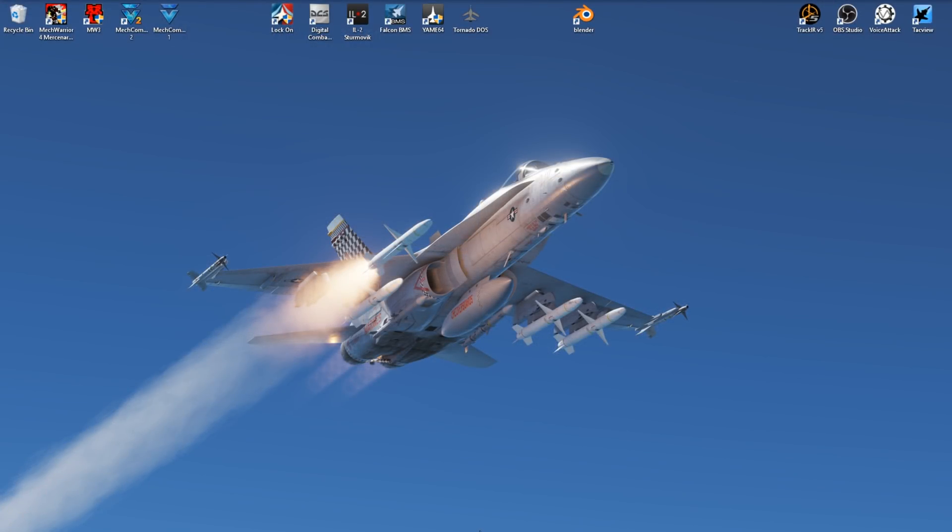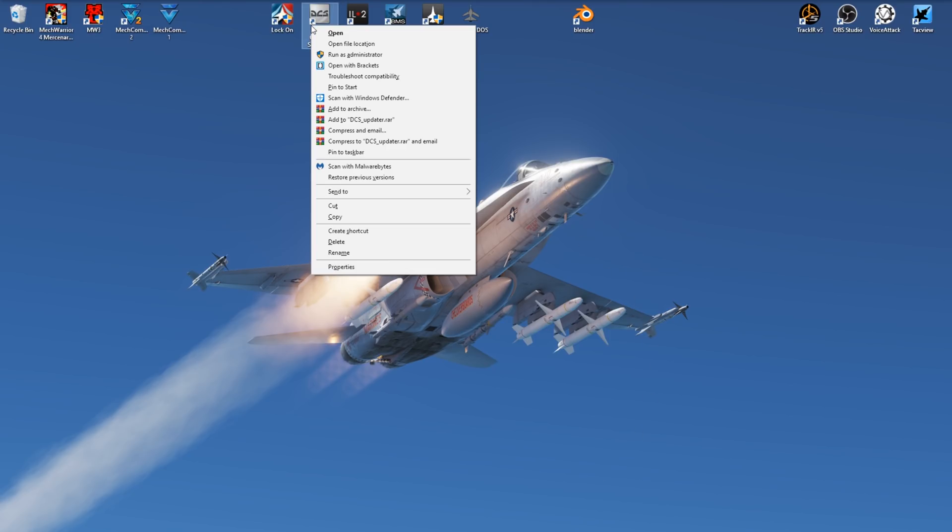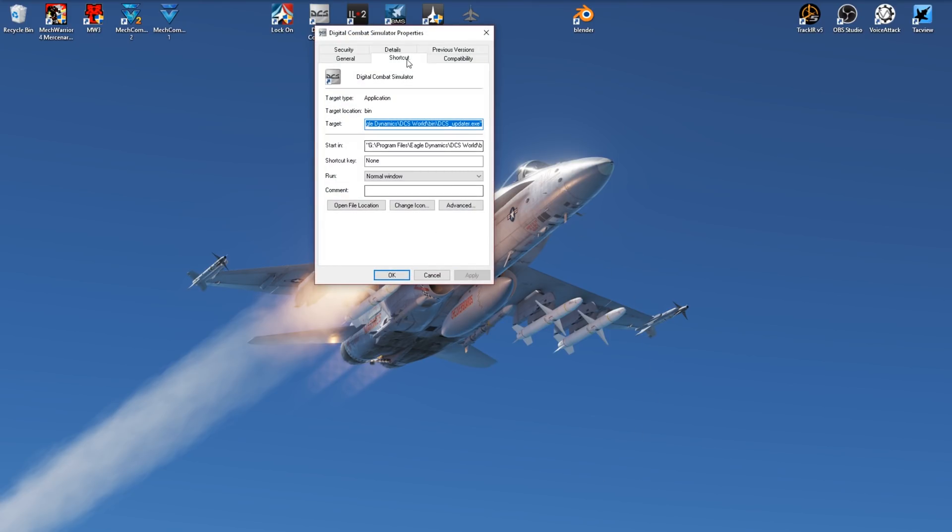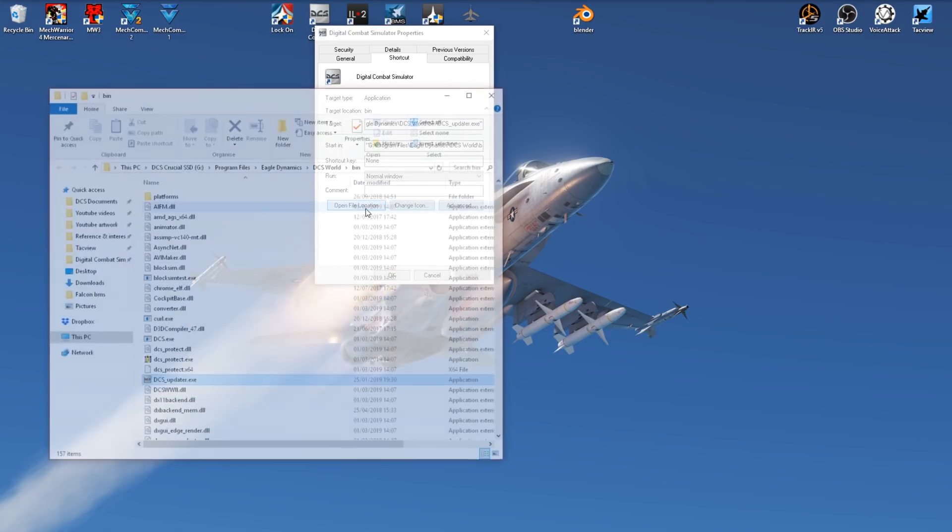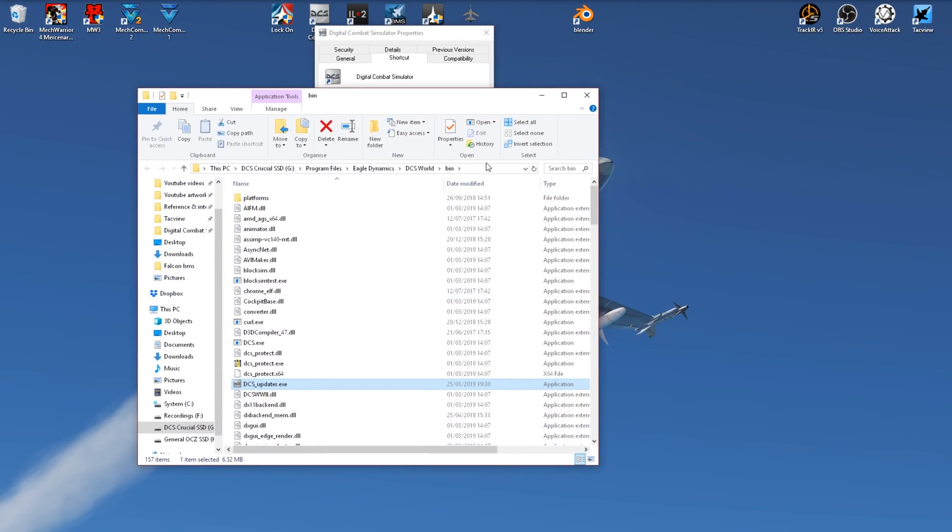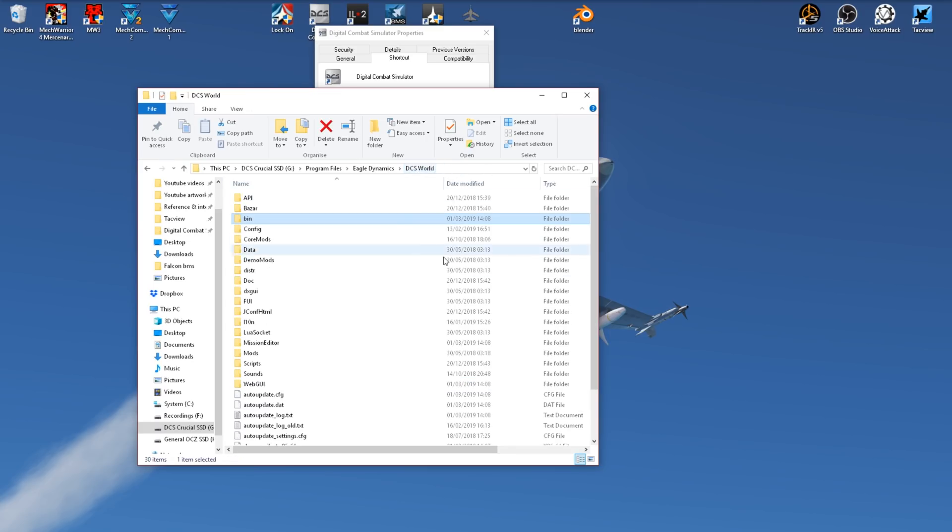The easiest way to do this is to go to your DCS shortcut, right-click it, go to Properties, select Shortcut, and Open File Location. This will now open your folder for DCS. In this case we're in the bin folder, so we'll navigate back to the DCS World folder.